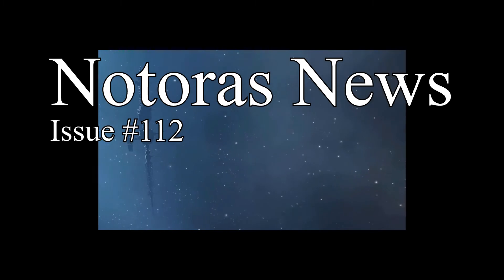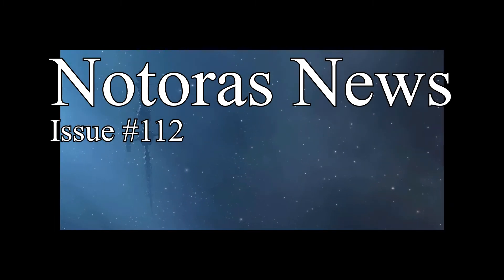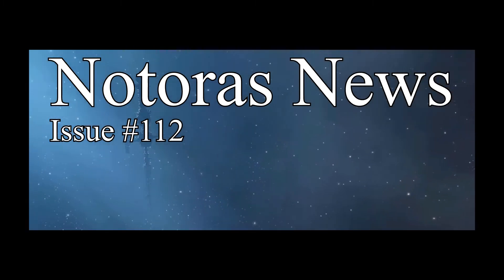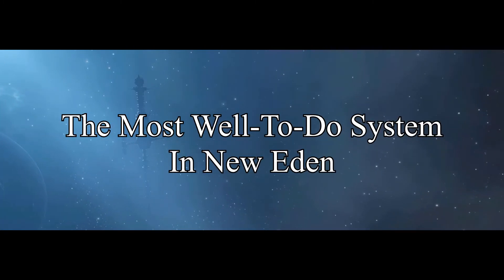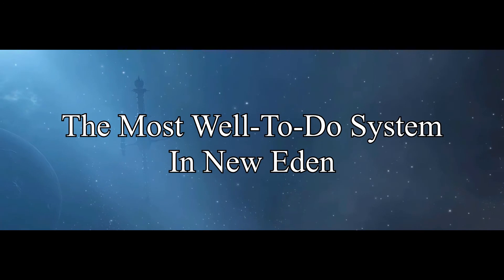News from the capital of Black Rise, Notoros, the most well-to-do system in New Eden.